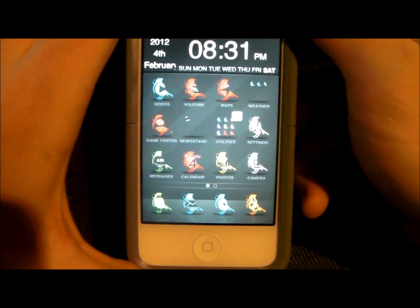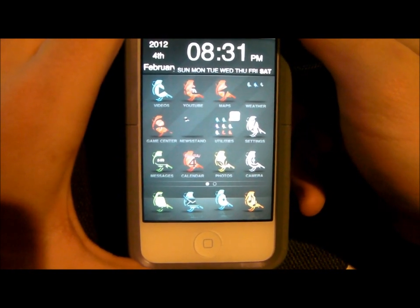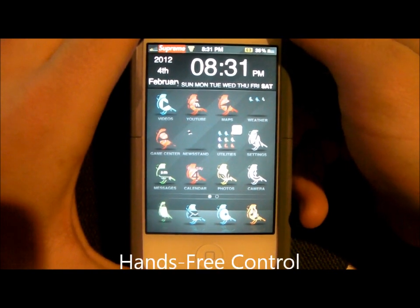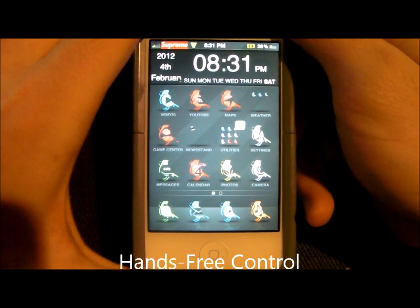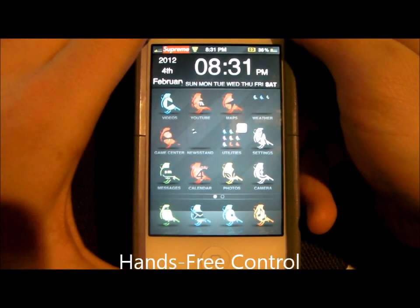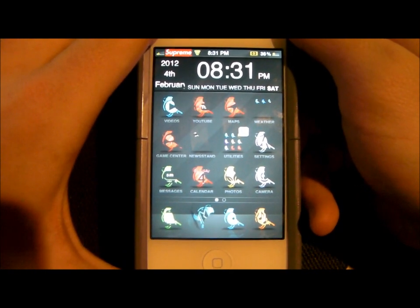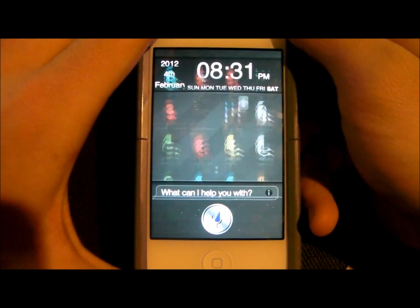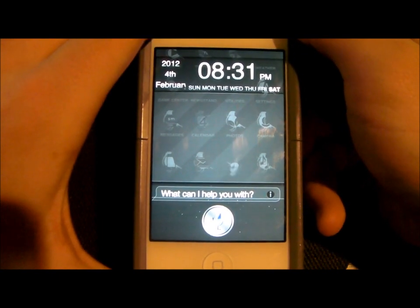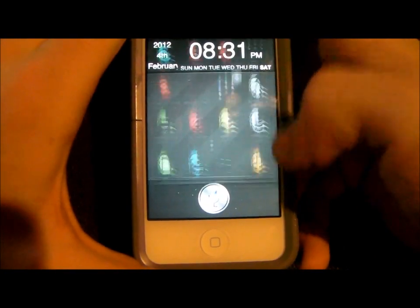Next, I'm going to be showing you different tweaks involving Siri. First is something called Hands-Free Control, where you just need to say 'Siri' or any name you choose. What I chose was 'Jarvis.' Now see — it just popped up and you can ask any question after that. It's a lot easier than holding down the Home button.